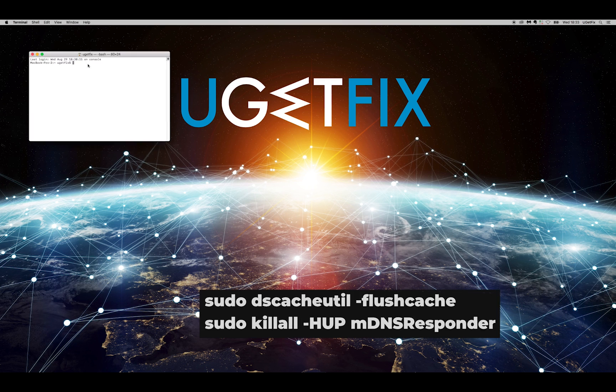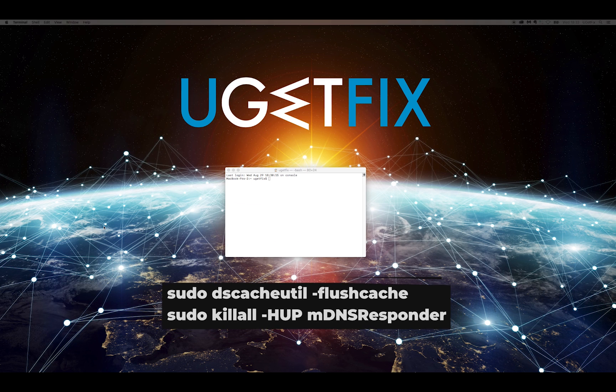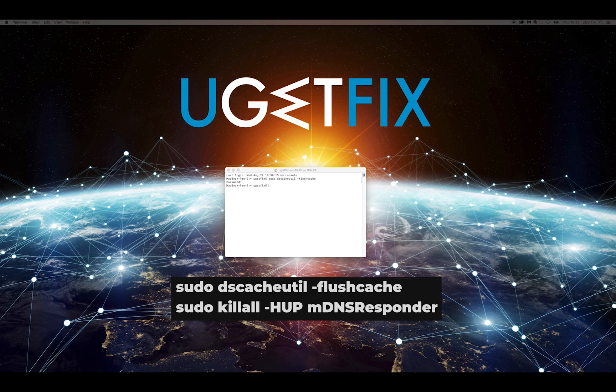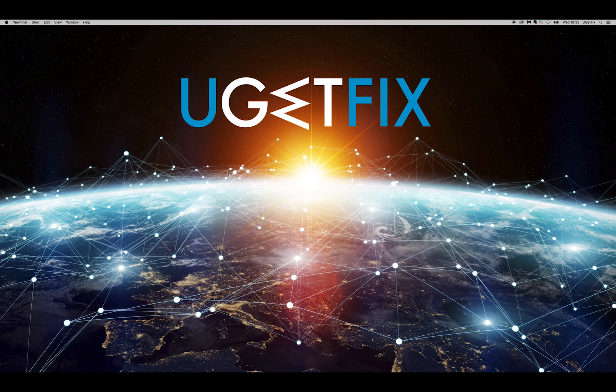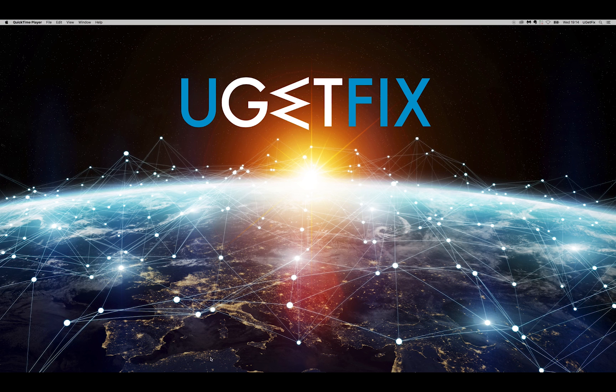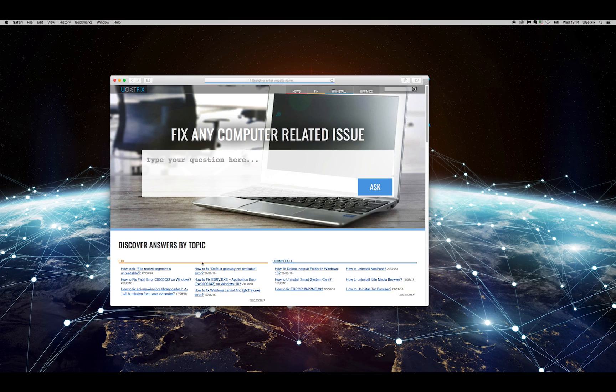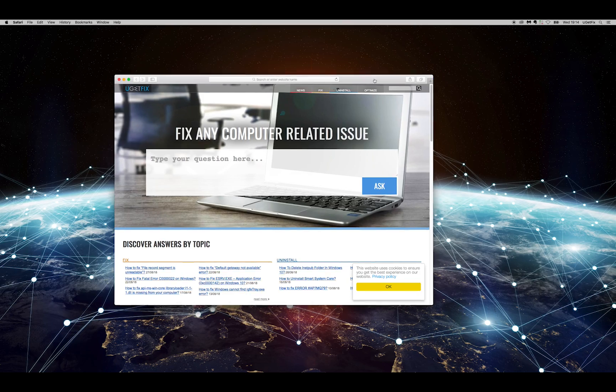In the terminal, enter the displayed commands one by one, each followed by pressing Enter. Once macOS executes them, restart the computer and open web browser to see if the error is solved.